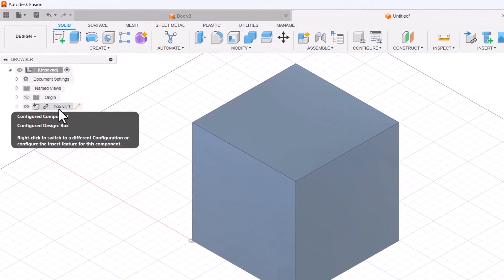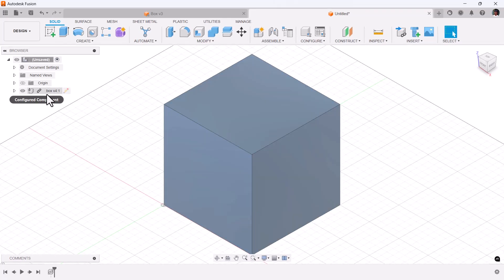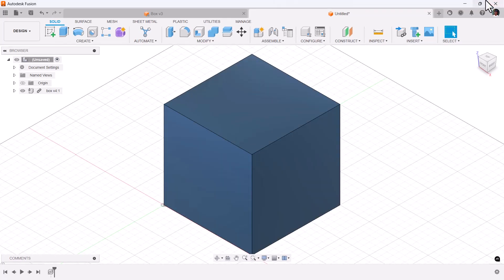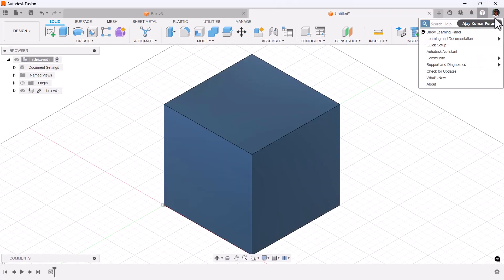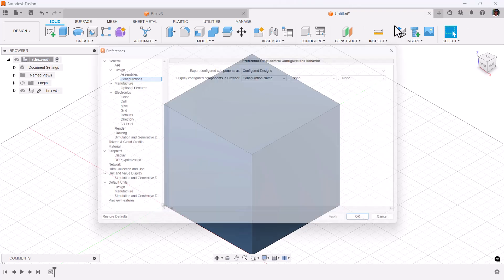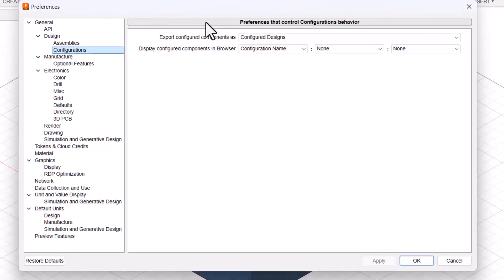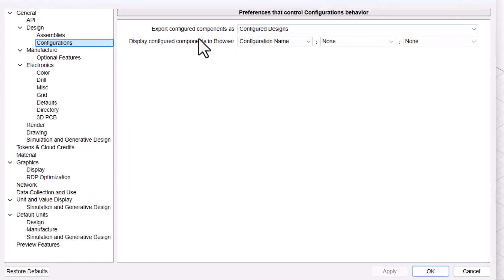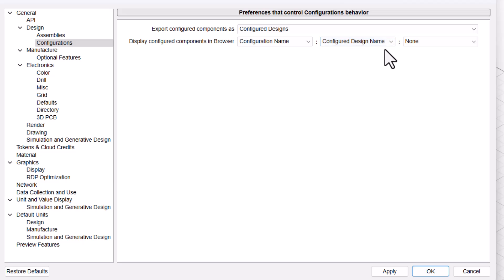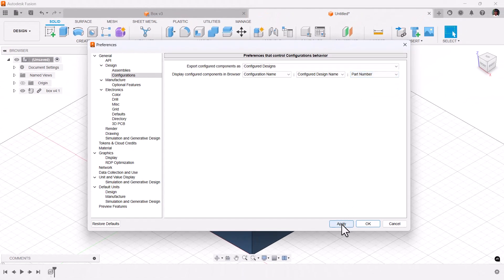For configurations, we got new preferred names. For this configuration we have only the design name. If you go to your preferences, general design configurations, you have options to enable design name, configured design name, part number. If you apply, you got configured design name and the part number.